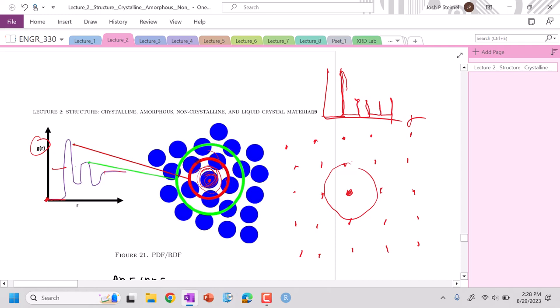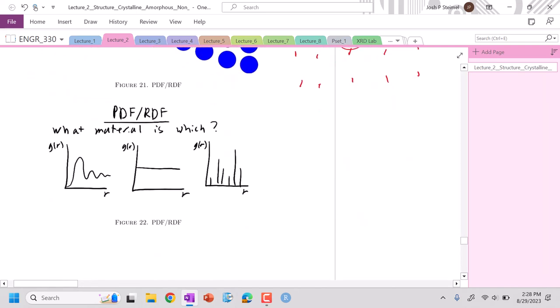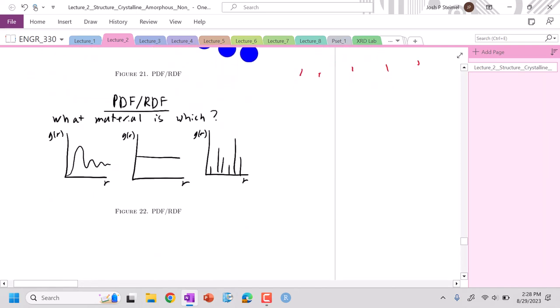We can distinguish between materials in that manner. We can see here metal or crystalline material, some type of amorphous material like a liquid or polymer, and then this flat line is a gas.